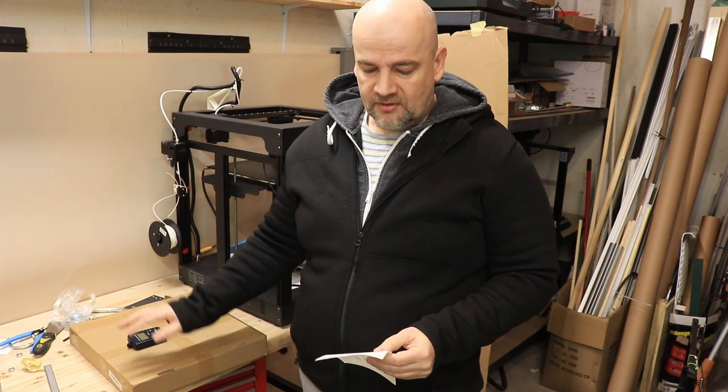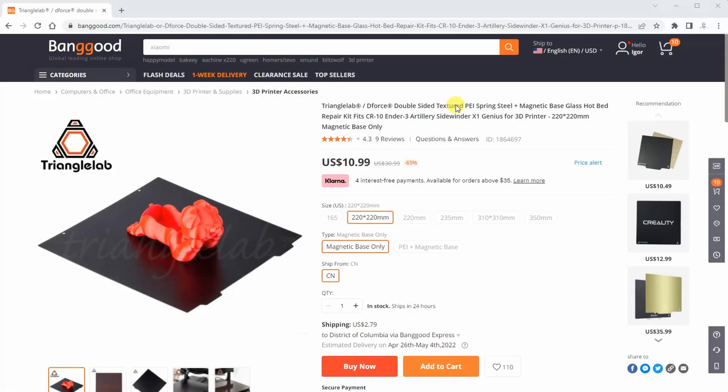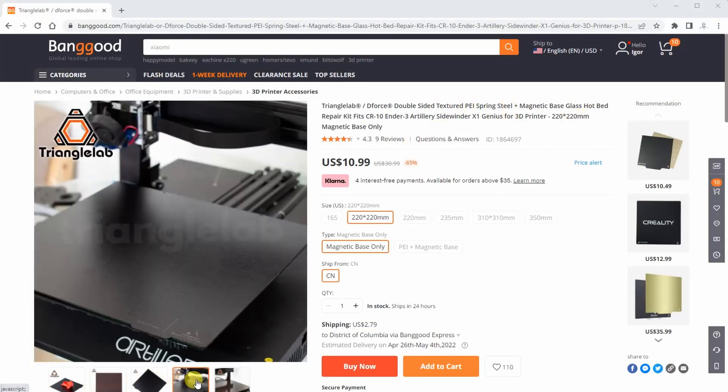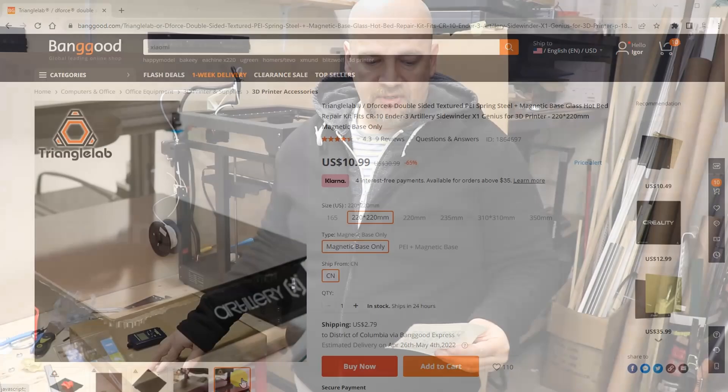Hello and welcome to my TechFan, my name is Igor and in this video I am testing the Triangle Lab double sided textured PEI flexible sheet. This box is sent to me by Banggood in exchange for a review.